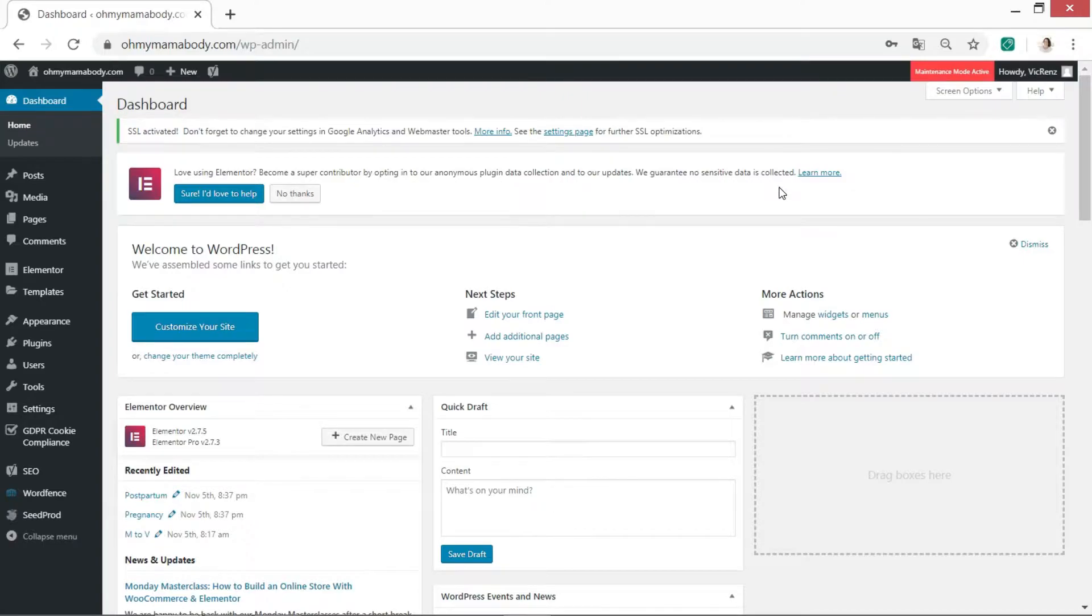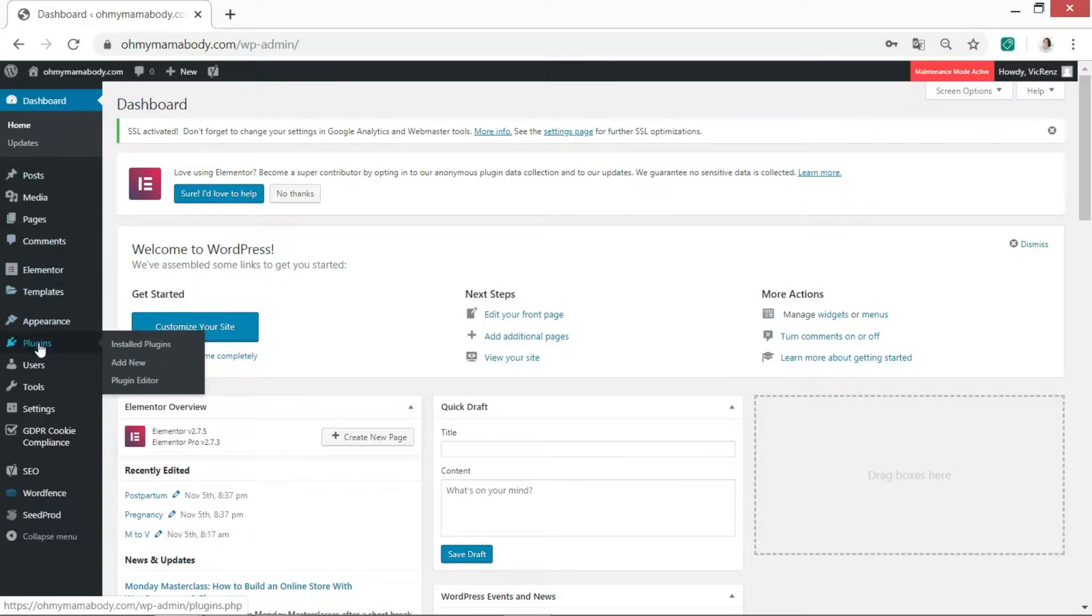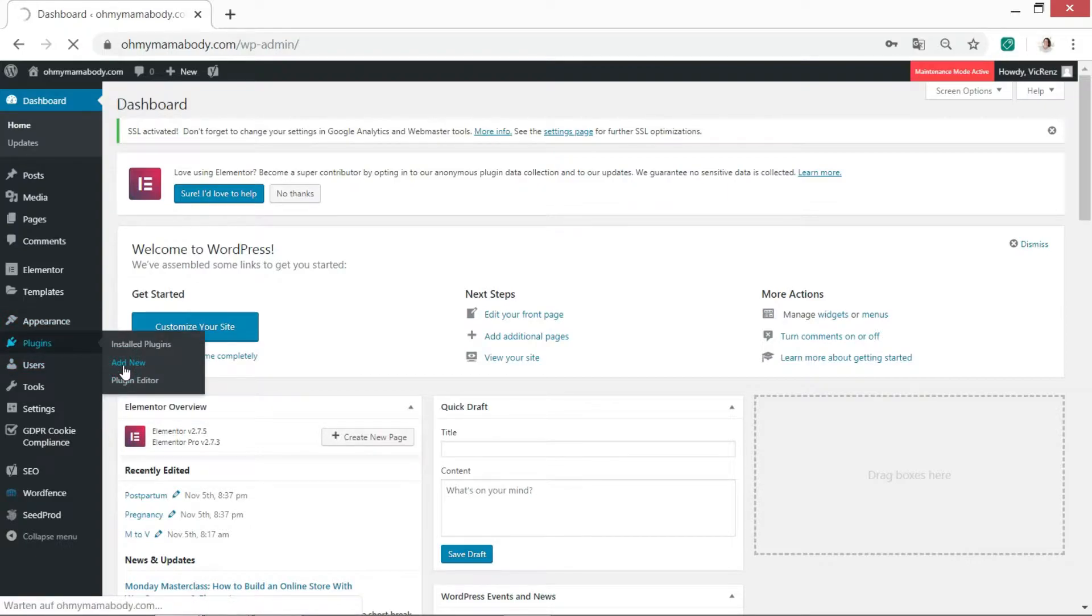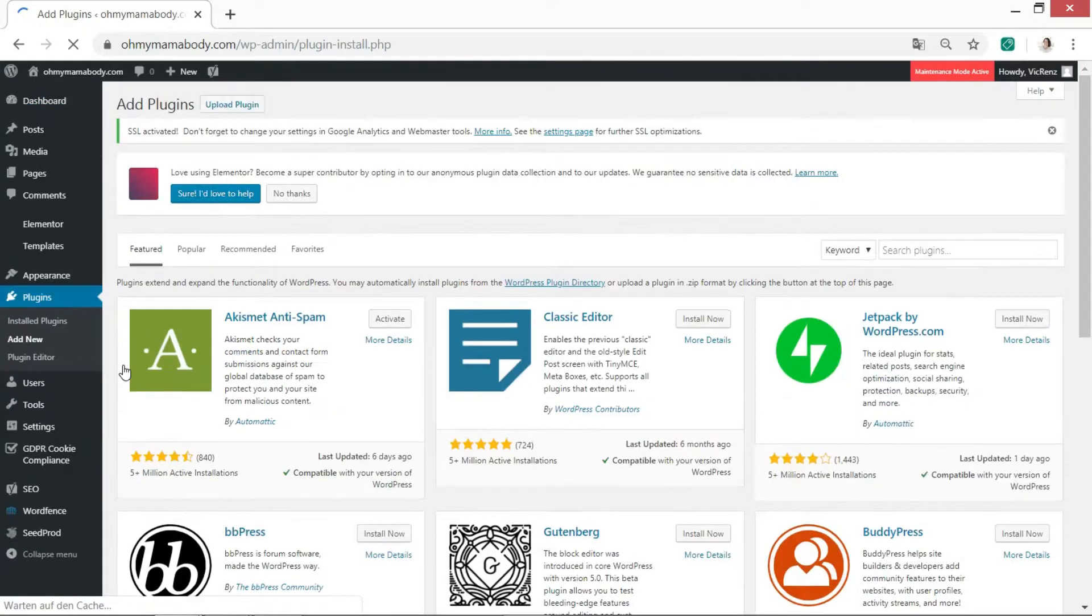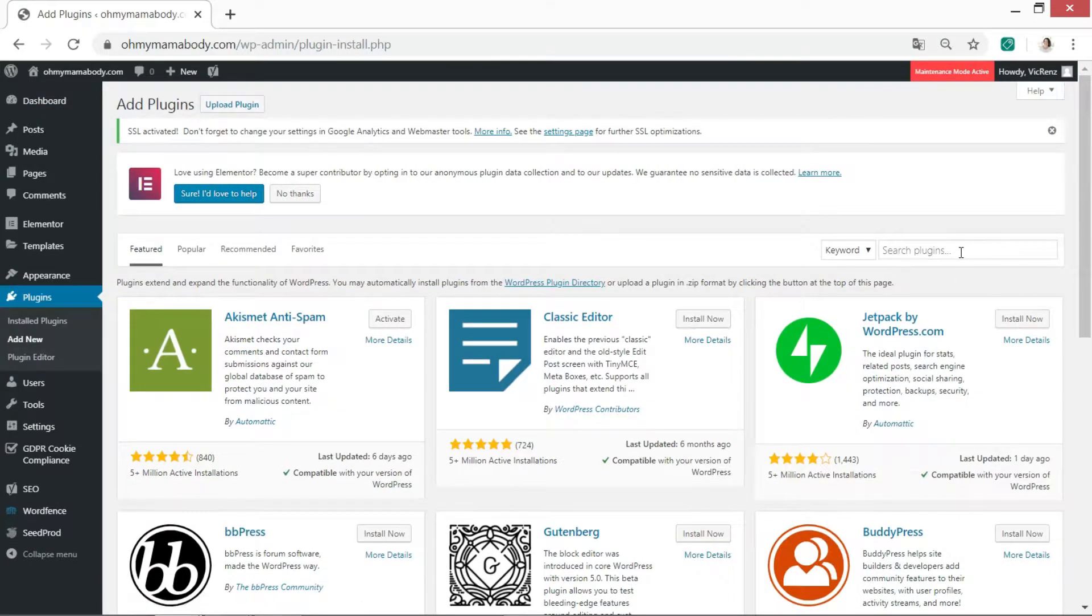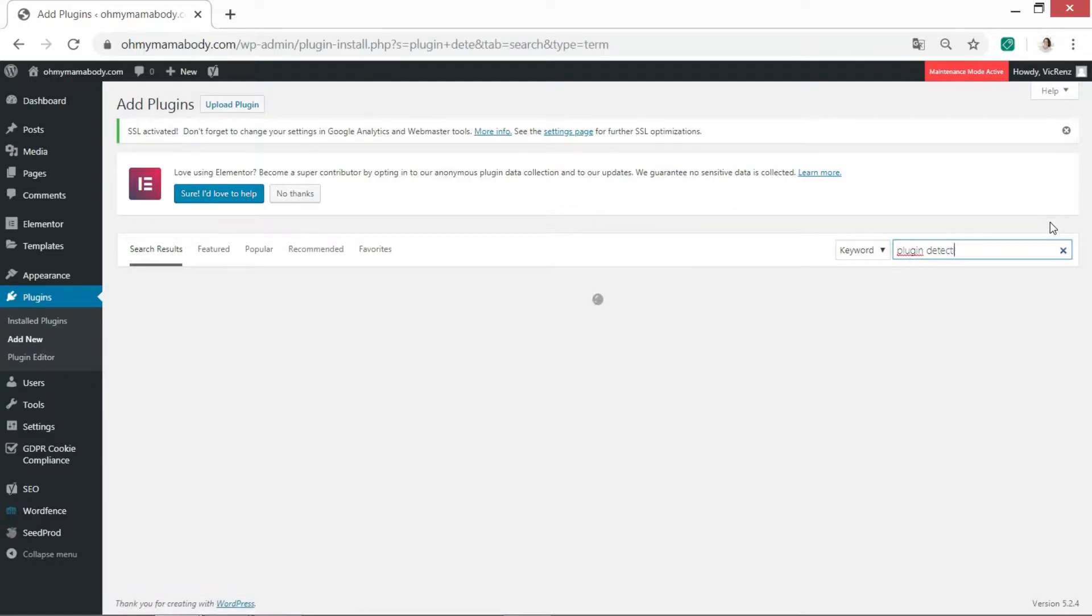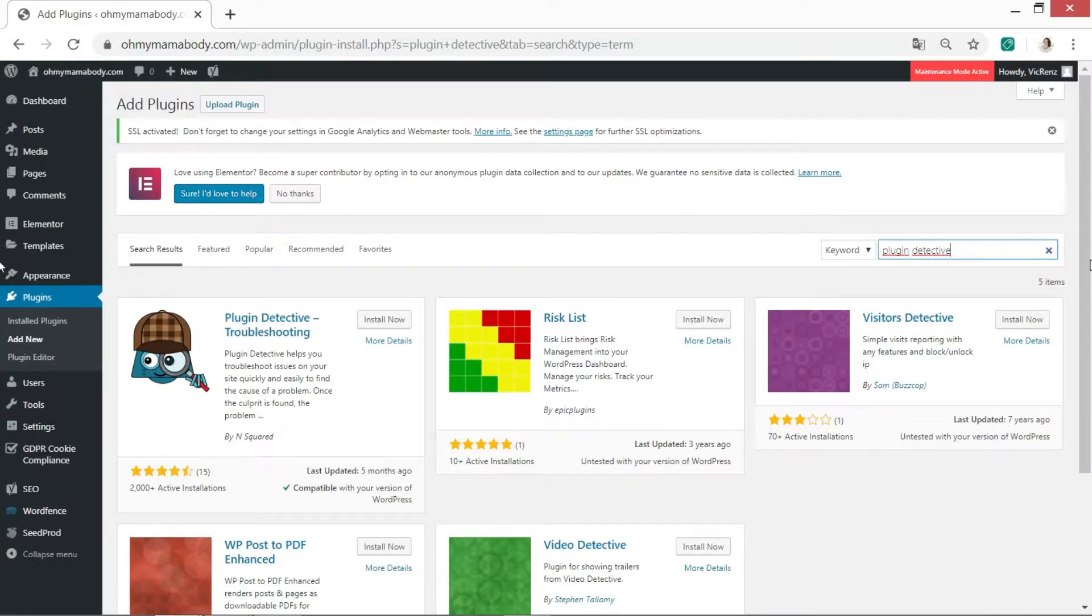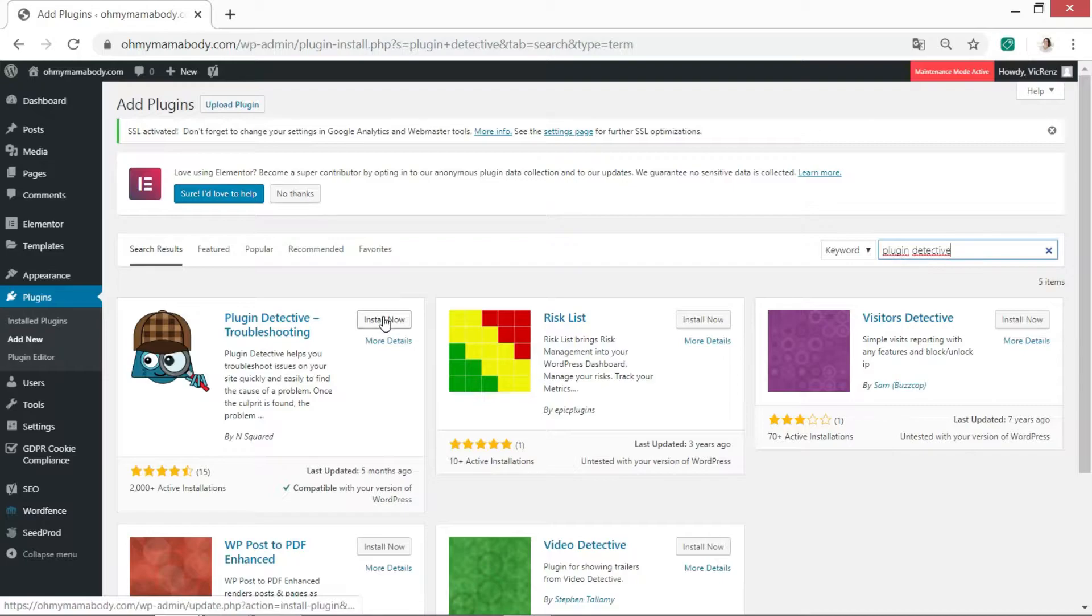Right, so here we are in my dashboard. What I did when I was having the problem is I went to Plugins and Add New. So the plugin you're looking for is called Plugin Detective. Just put in Plugin Detective and it should come up. Let's wait a couple seconds. Here he is. You can see detective looking kind of fly.